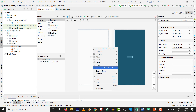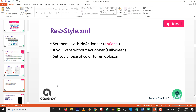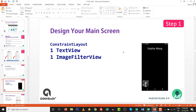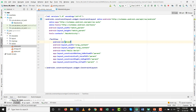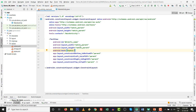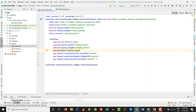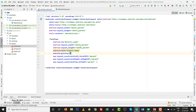Now the 'convert to motion layout' option is available. Moving to step number one: design your main screen. I am going to design with one TextView and one ImageFilterView — a new view inside Android Studio 4.0 with constraint layout 2.0.0. For the TextView, I'm setting the ID as 'tv_name', width to match parent, height to match parent, and the text to 'Sophia Wine'. I will set gravity to top and center horizontal.